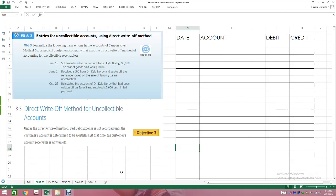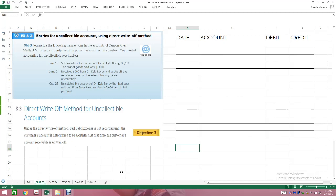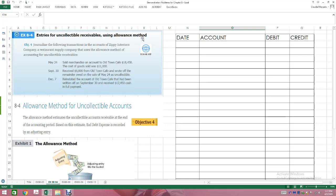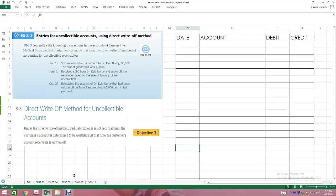This is chapter eight, which deals with receivables. In this chapter, they go over two methods we're going to mainly be covering. The first is the direct write-off method, and the second is the allowance method — covered in exercise 8-4. I'm going to cover both of them with you. The first exercise deals with entries for uncollectible accounts using the direct write-off method for Canyon River Medical Company, a medical equipment company.